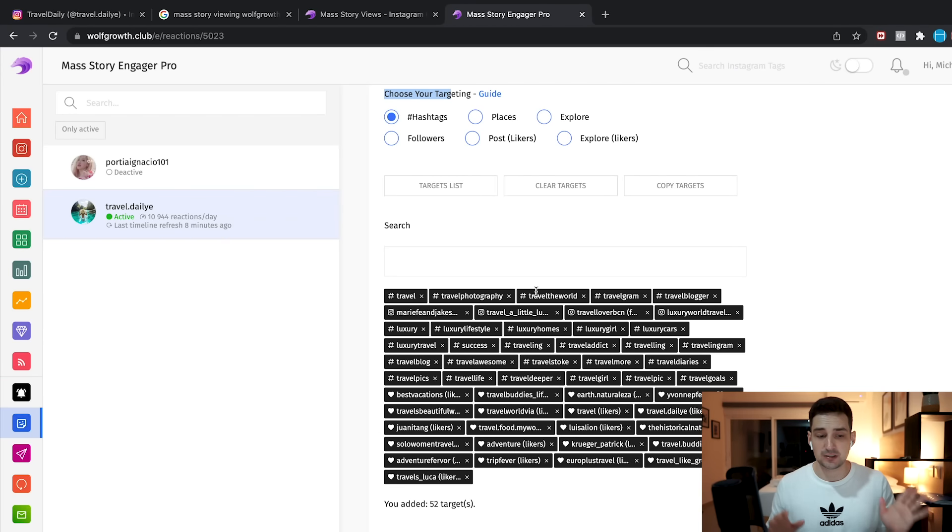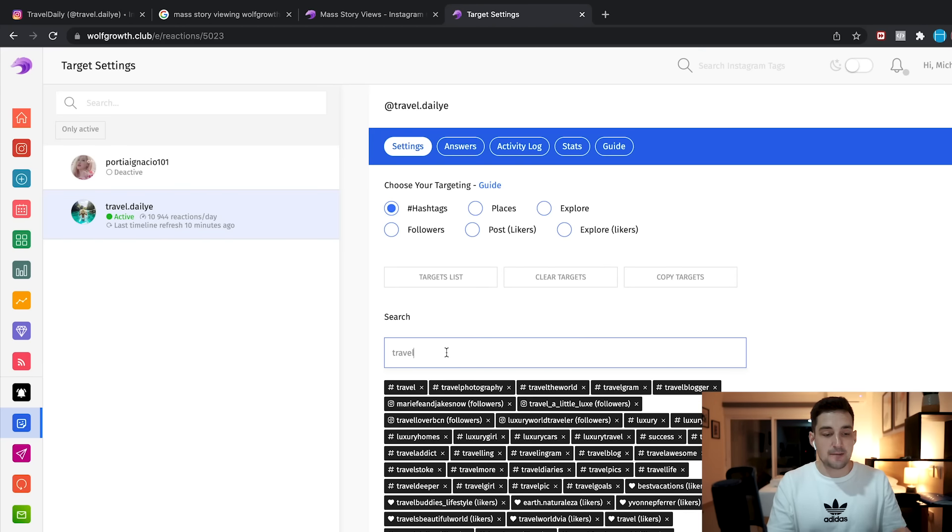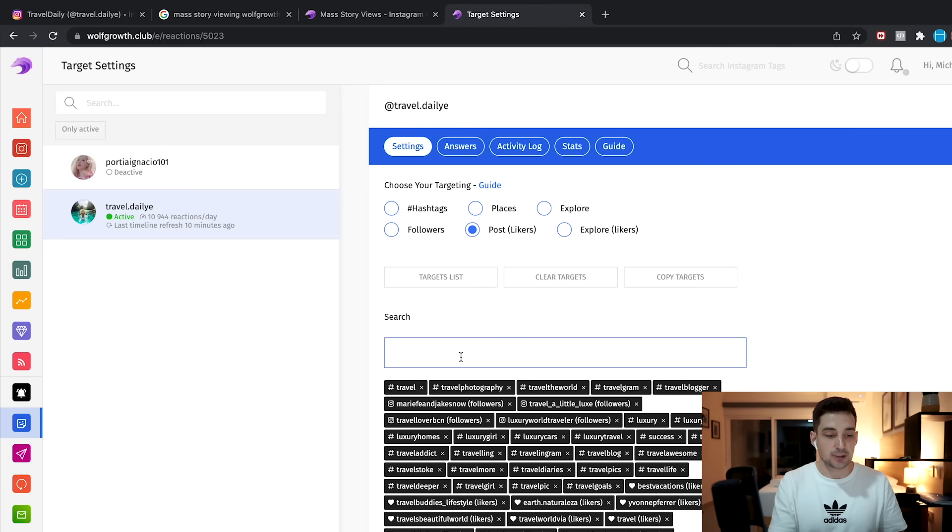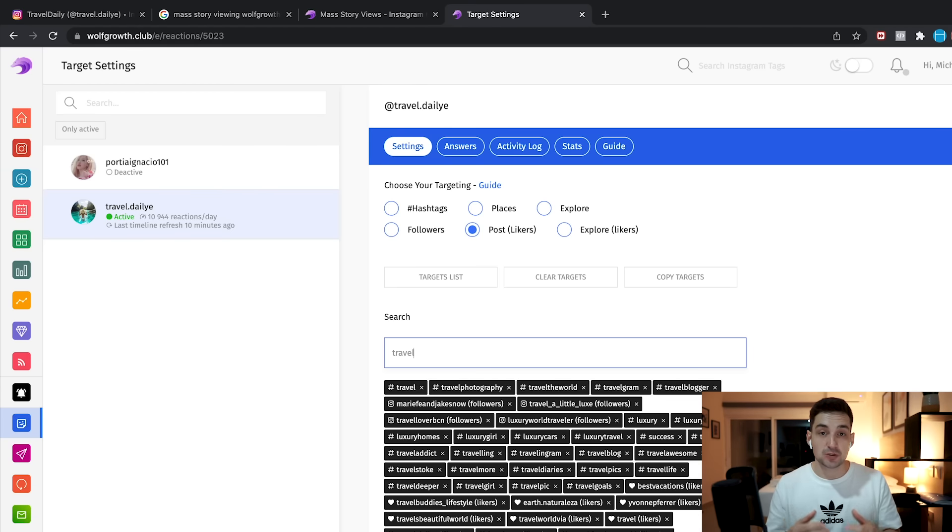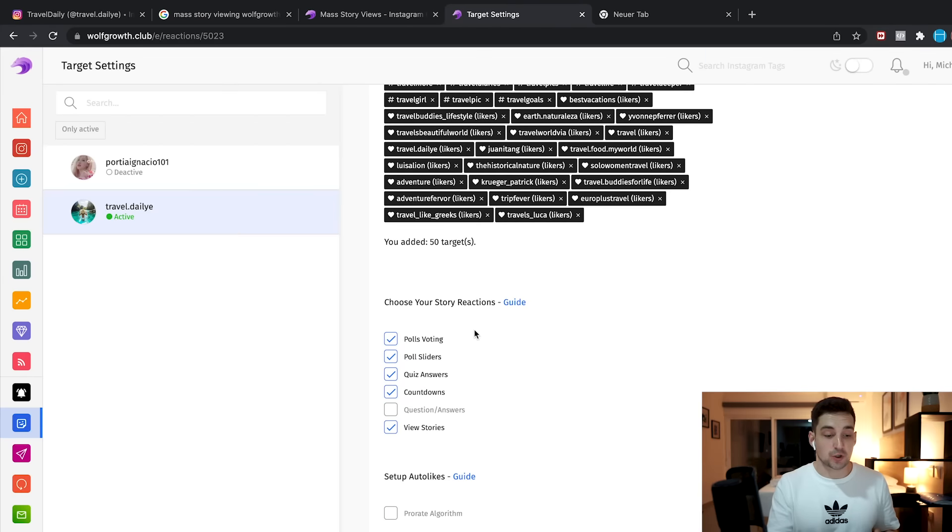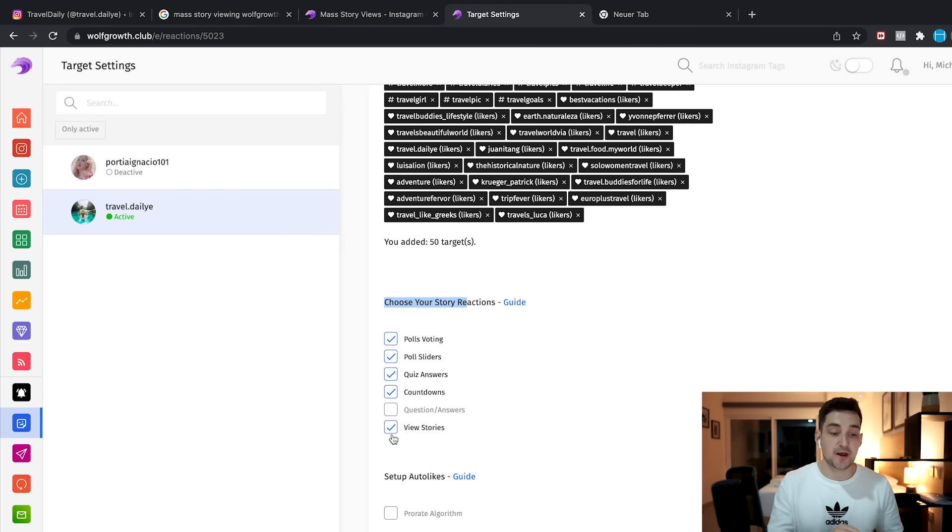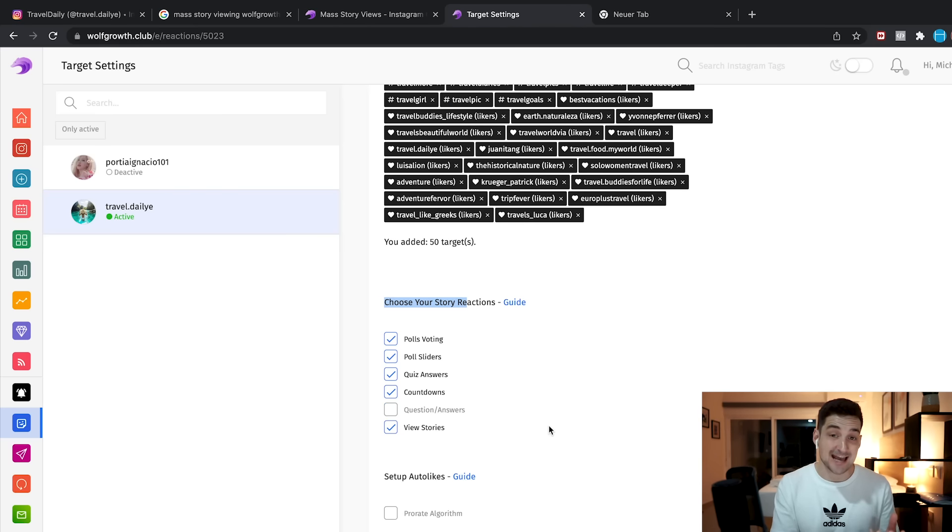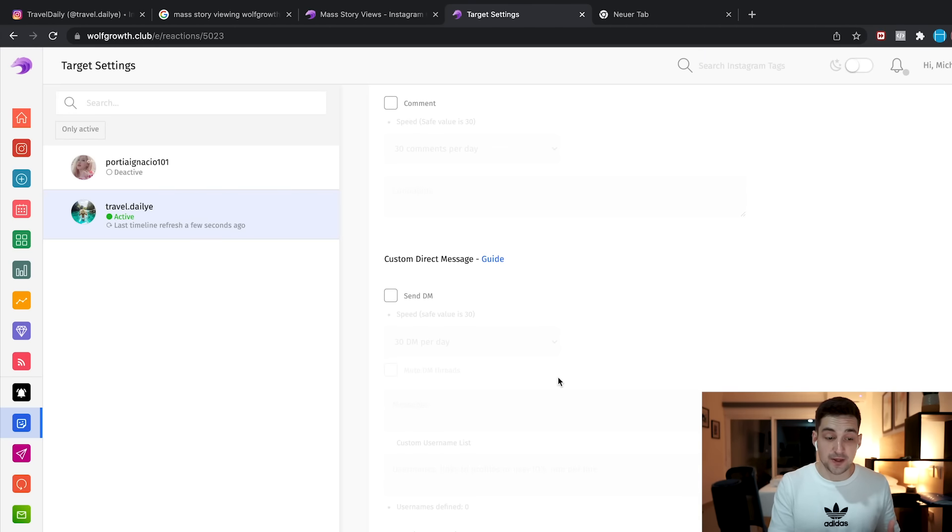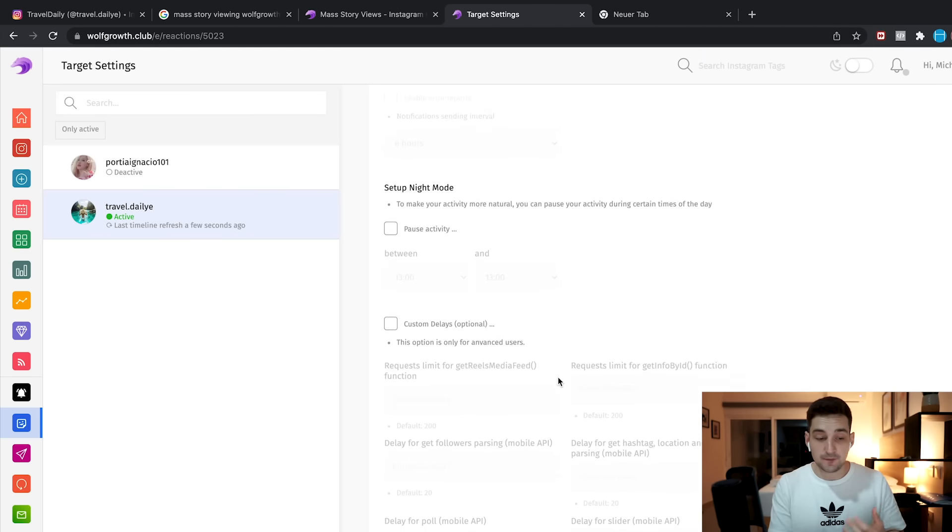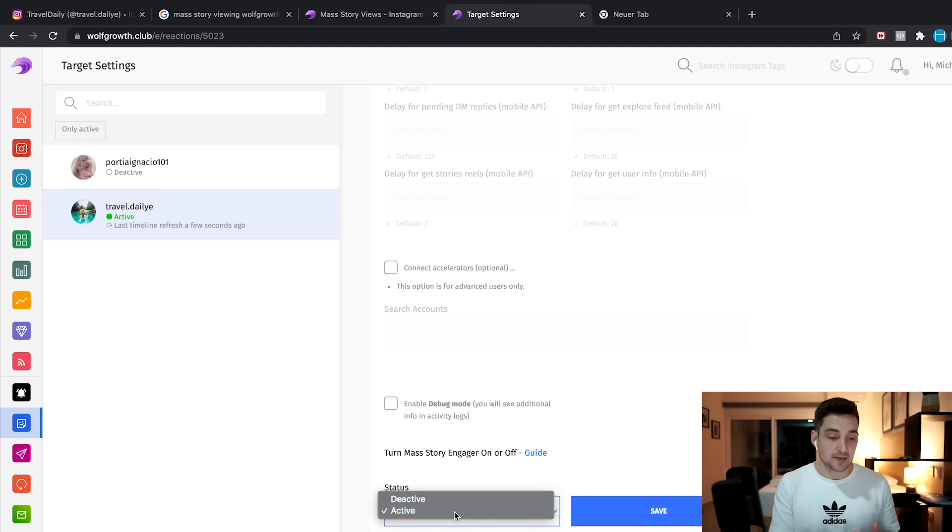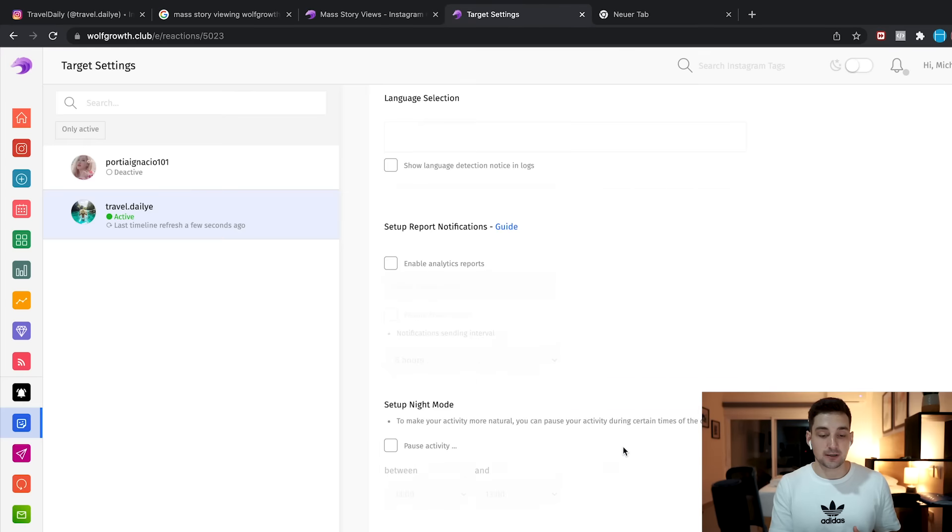So as you can see right here, I will not go through the whole thing because it takes too long for this video. But what you will essentially do, it's very straightforward. All you have to do is you type in the different accounts that you want to target. So the way it basically works is, for example, you go to post likers, and then you just type in travel. And then there's a bunch of things that are going to pop up and you can just basically choose whatever suits you. Once you added all your targets, all you got to do is go down right here and choose your story reactions. And you can choose polls, voting, poll sliders, quiz answers, countdown, and most importantly, view stories. You could also select quick questions and answers. The other things you can pretty much skip unless you want to do follow for follow. Just scroll down and you set this thing to active, and then click save.